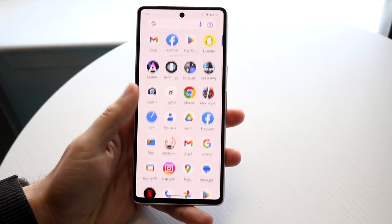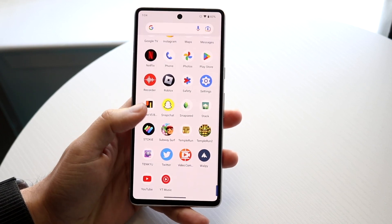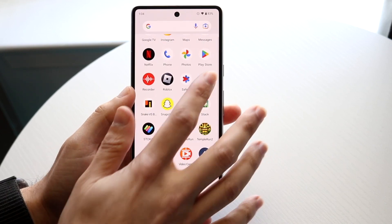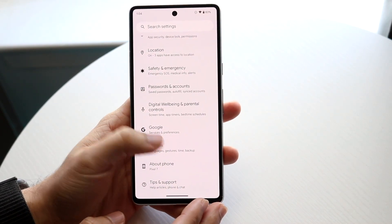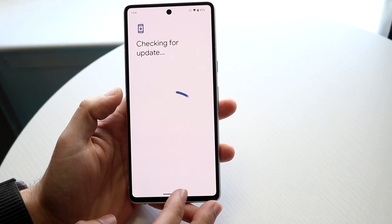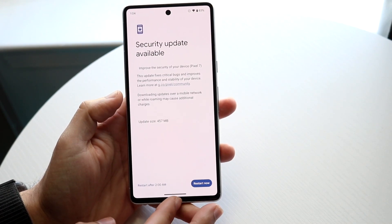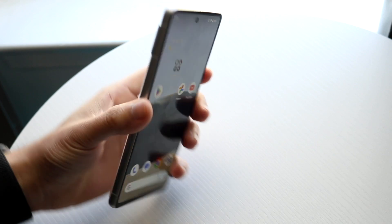If that still doesn't work, you may want to try updating your phone. If you're on an outdated version of software, that can probably be the problem. Go to System, click on System Update, try updating your phone, and that may end up fixing the problem too.